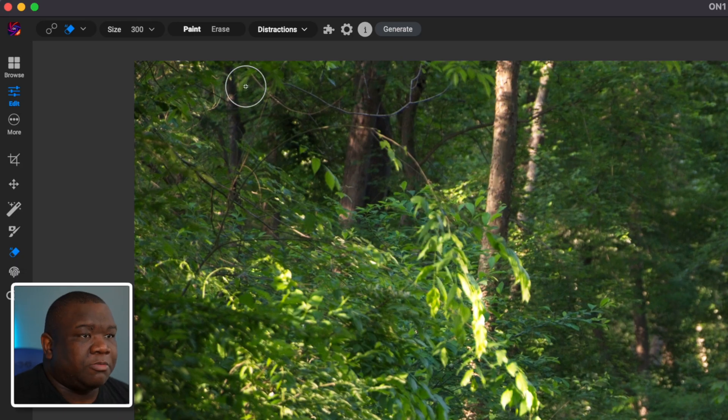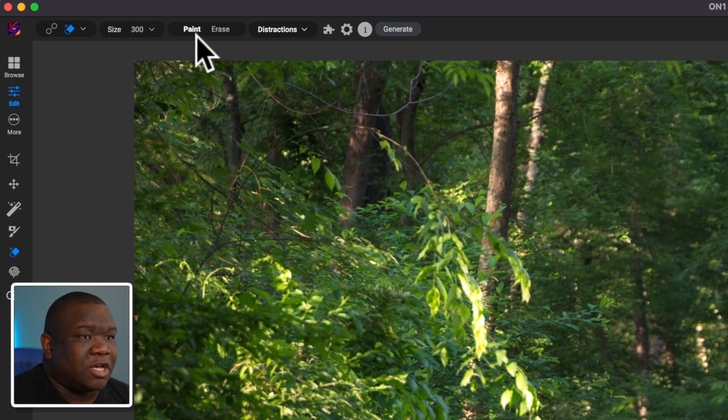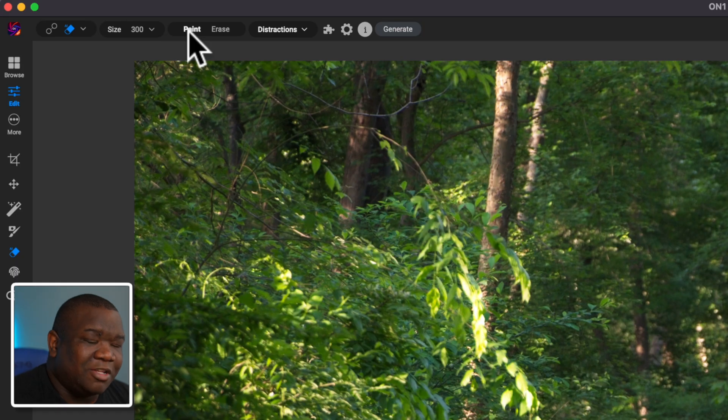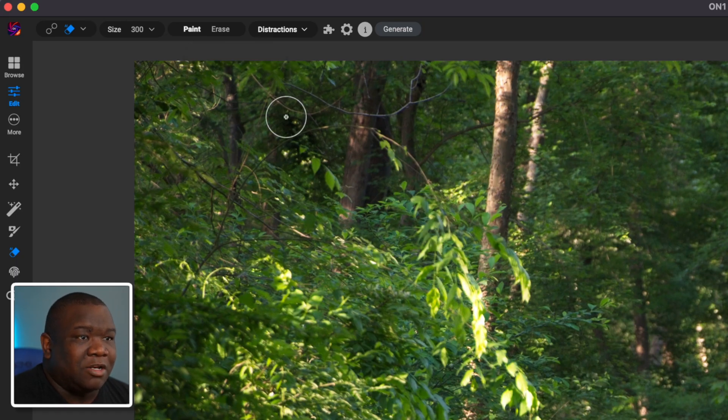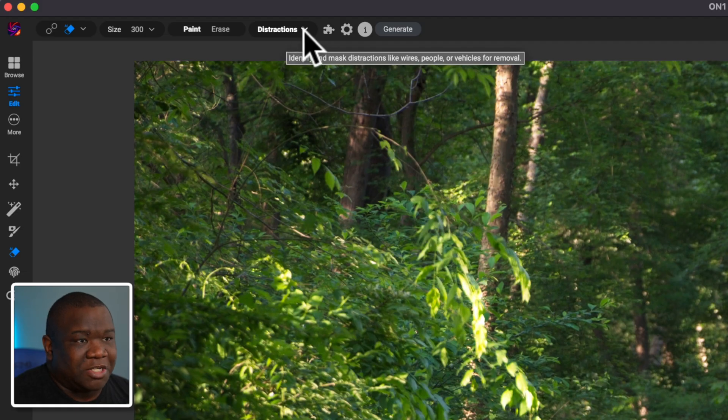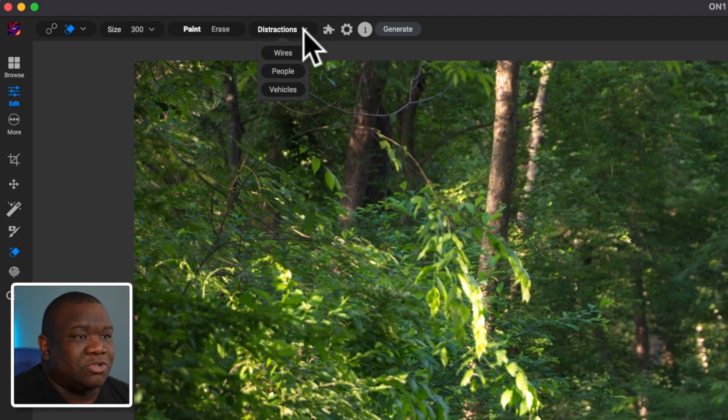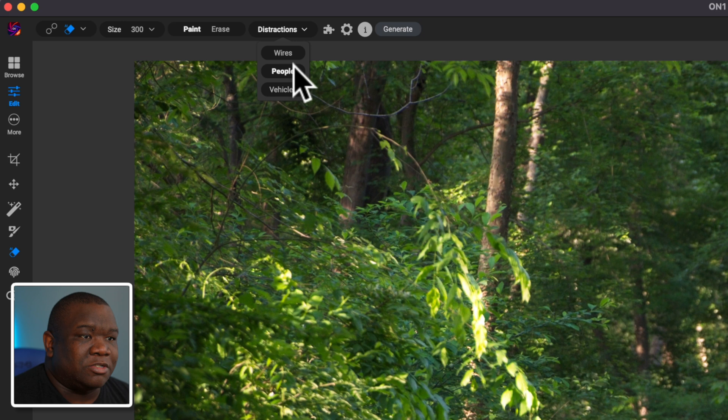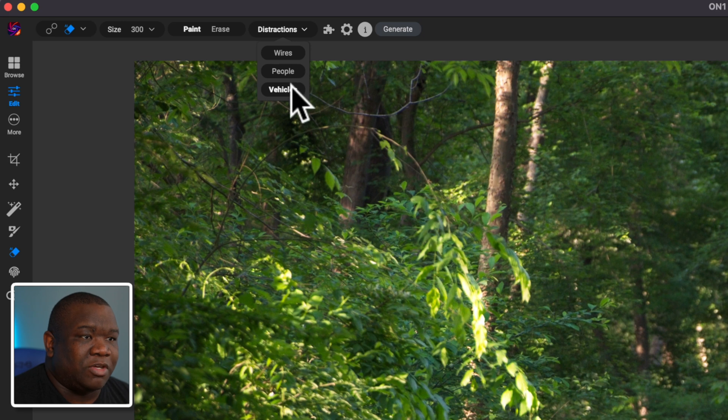So we'll come up here to the top of the workspace and you can see I have paint and erase. I'm going to leave mine set to paint. Now this is set to distractions. These are kind of like presets. And if I click this dropdown, you can see I can erase wires, people or vehicles.